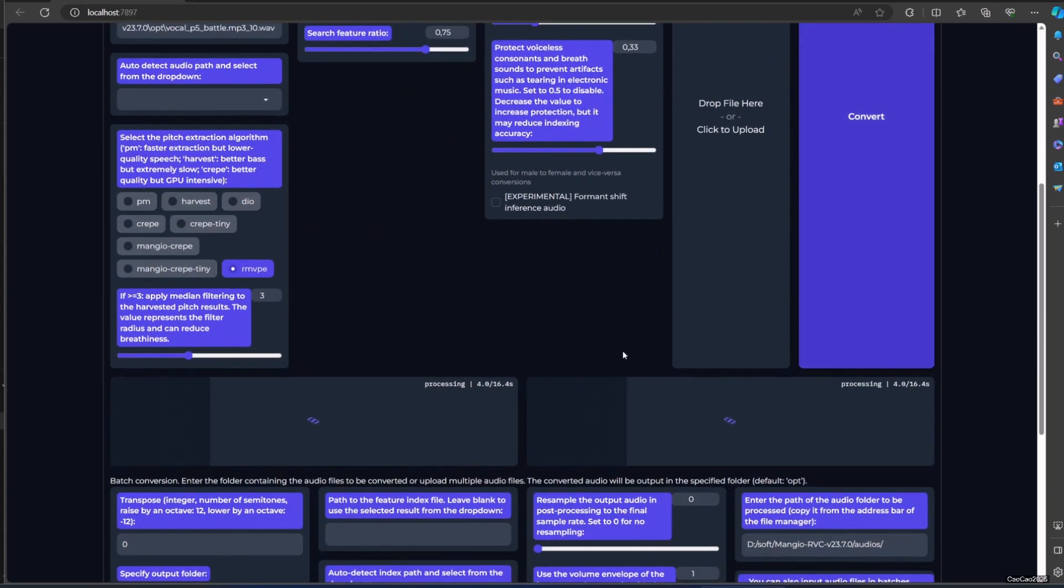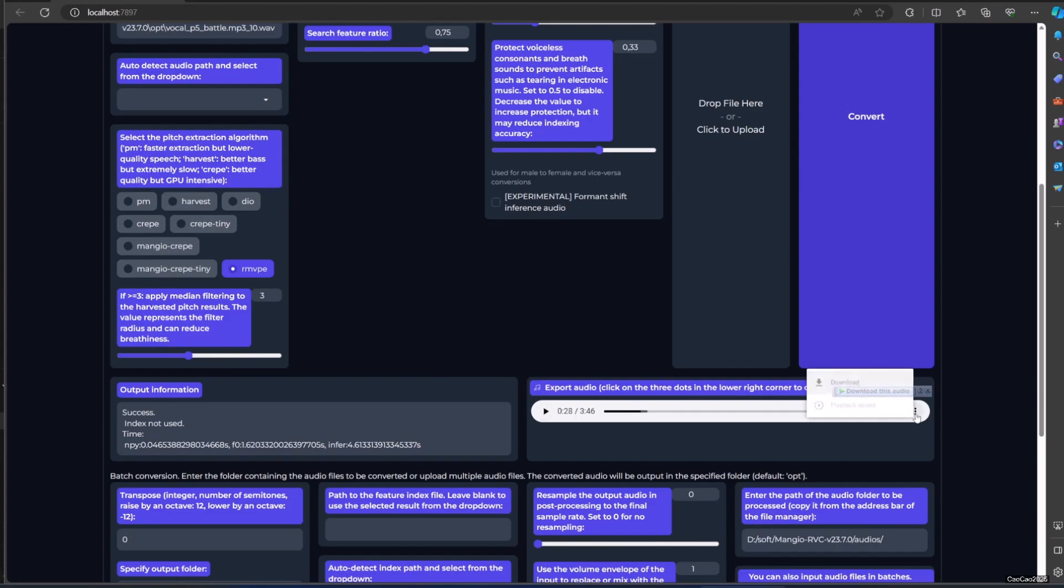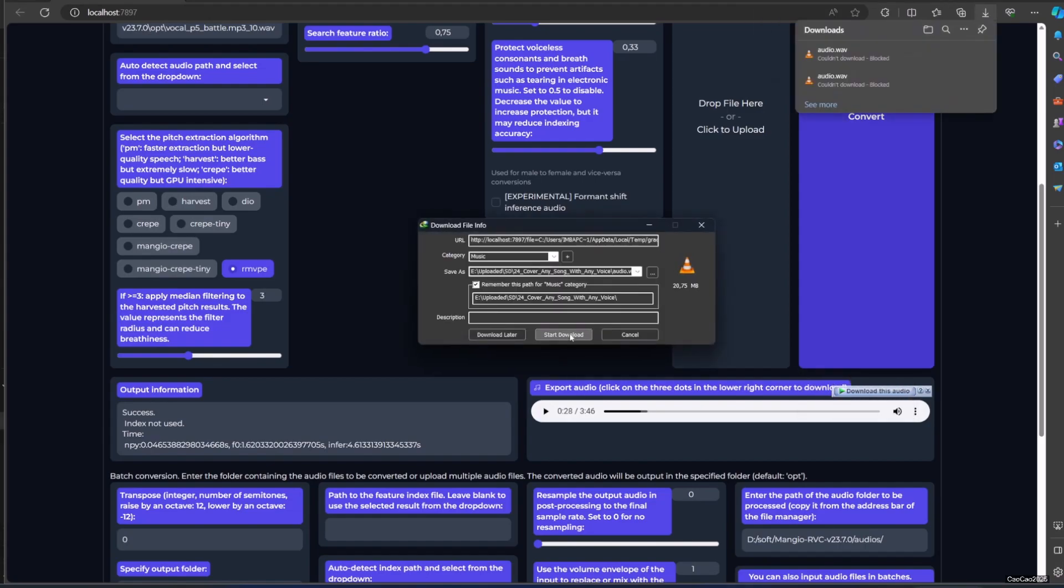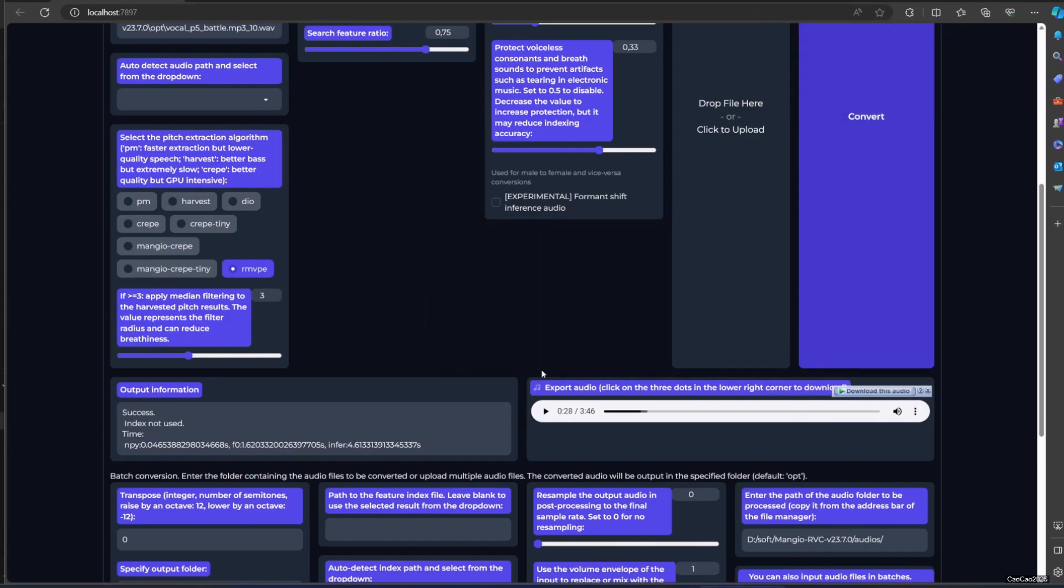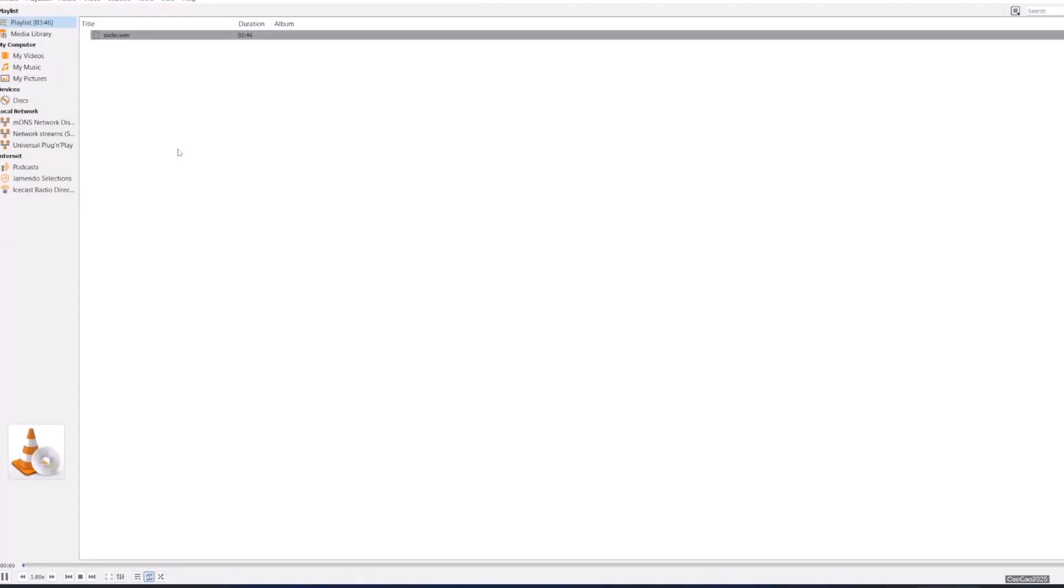It's processing. It should be pretty fast. Okay, that's Ryu voice. I'm going to download this audio.